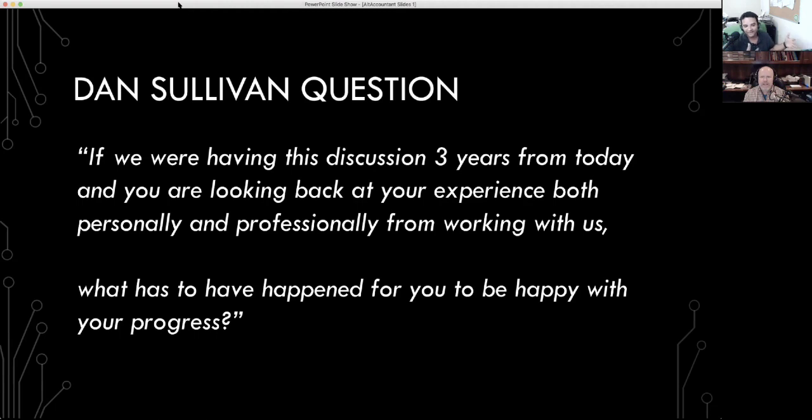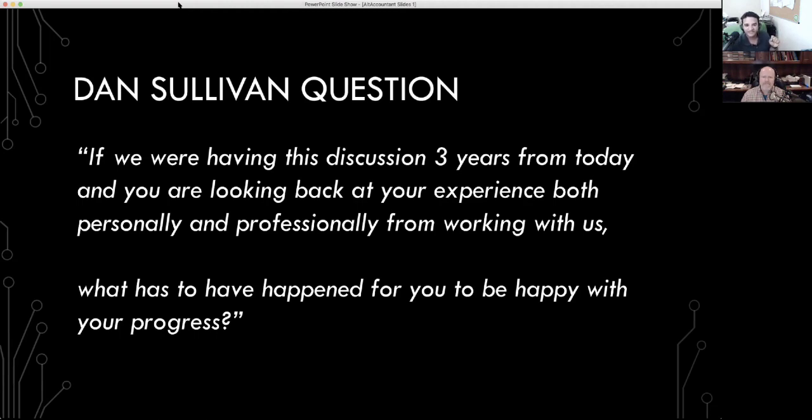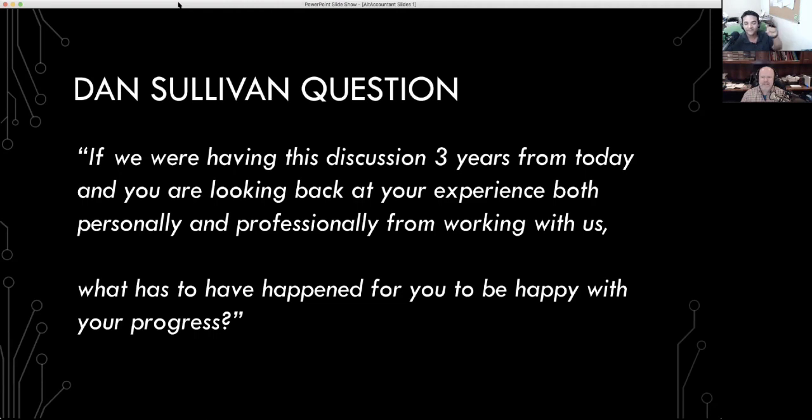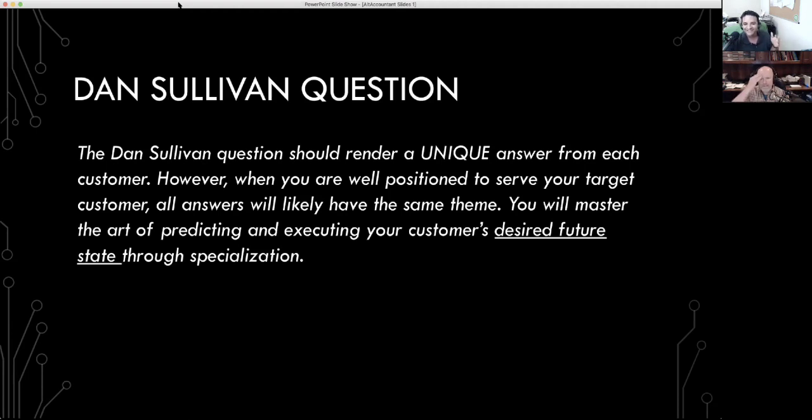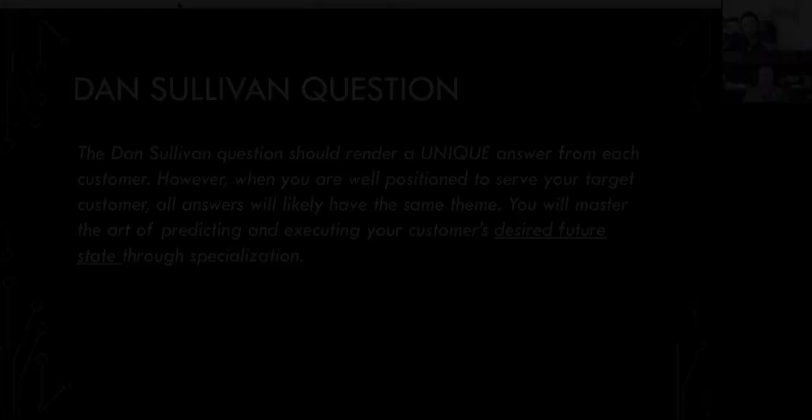Now, to get to the point where you can sit down with the client and get them to answer that, you have to build a high level of trust. In this exercise, we're talking about positioning. So take it one step back in terms of giving people a preview or a hint of what this experience will be like after you engage. Think about this as a standard question that you ask to all your new customers at the end of your discovery call. Take it one step back in terms of how you want to communicate proactively that this is the approach that you take. The Dan Sullivan question will render a unique answer from every one of your customers. However, if you're really well positioned and you have a target customer, all of your clients' answers will be very similar, at least in theme. Why? Because you're solving the same problem for everybody. You're focused.